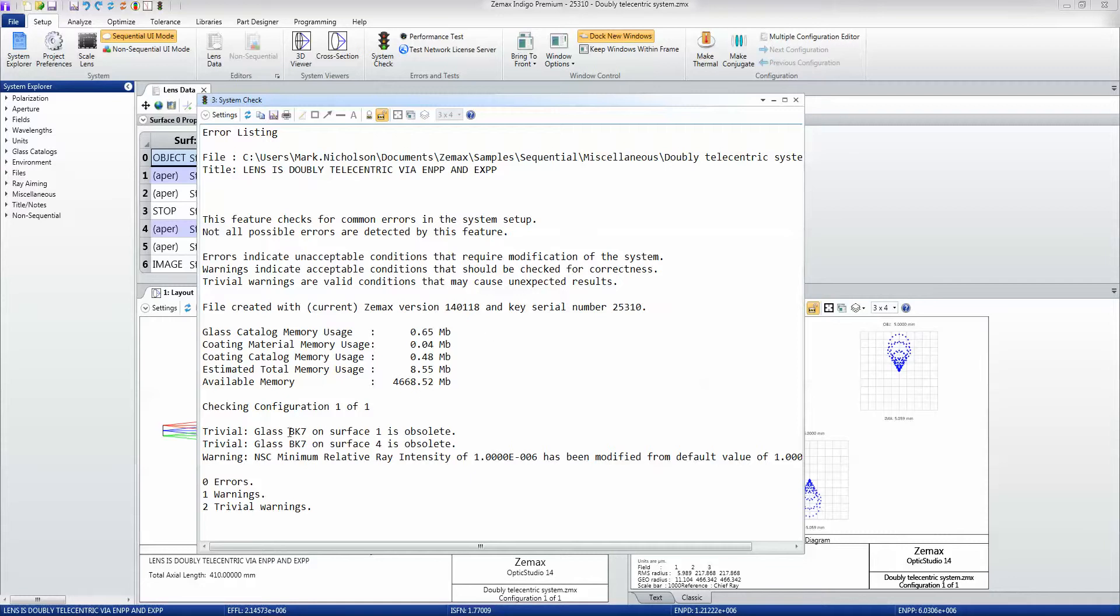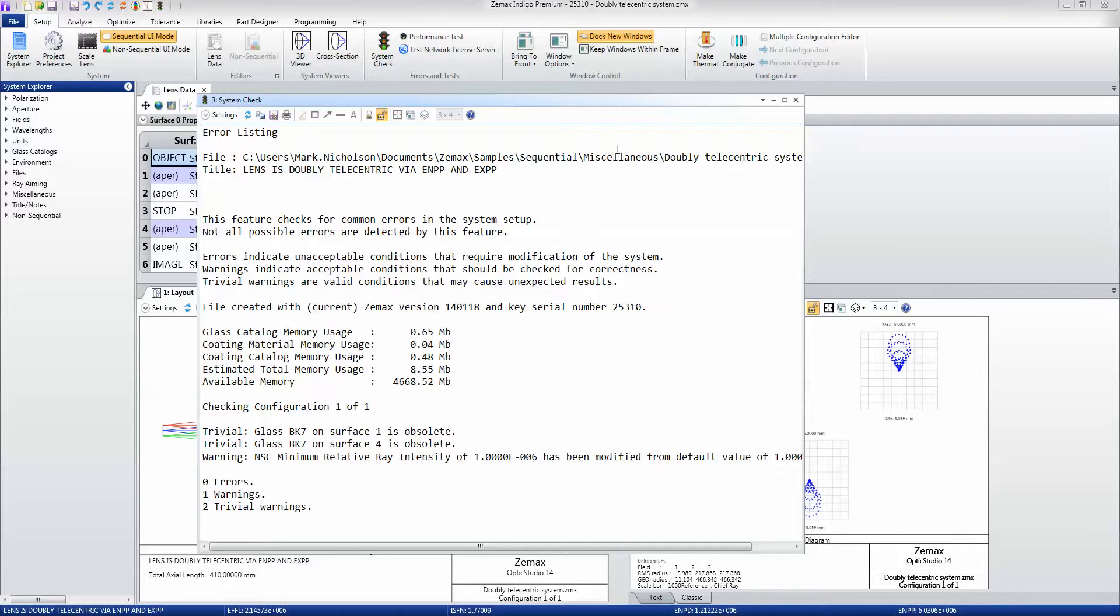For example, in this design, I am designing with an obsolete glass type, and that may be a perfectly valid thing to do because this might be an old design that used that glass, or it might be a mistake. In which case, it just calls this to your attention.